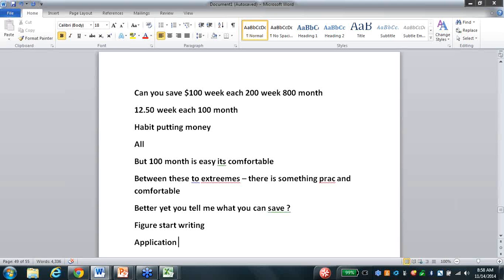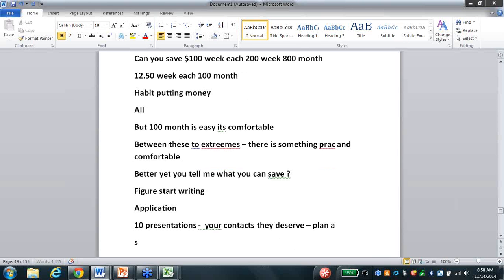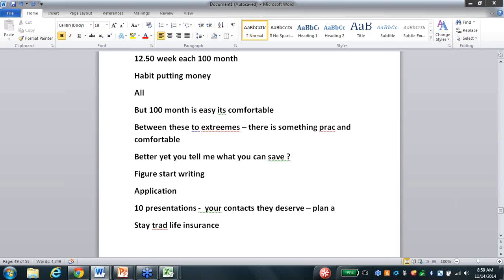Monday we'll work on objections and closing. But right now today, this weekend, let's get everybody to do ten presentations. You deserve it - you really truly do. And by the way, your contacts deserve it too. They do not deserve to be in plan A, they do not deserve to stay in traditional life insurance. It's one minute on top of the hour - everybody have a great weekend, those of you in Houston at the event enjoy it today, and we'll see all of you fighting a good fight on Monday.